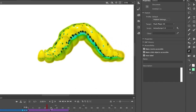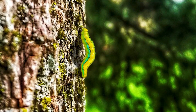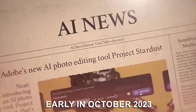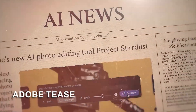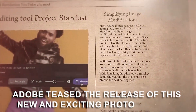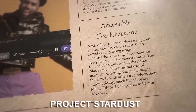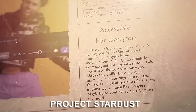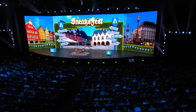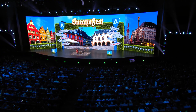So, what exactly is Adobe Stardust? Early in October 2023, Adobe teased the release of this new and exciting photo editor. They called it Project Stardust, and the demo video uploaded on their official YouTube channel showed exactly what to expect.